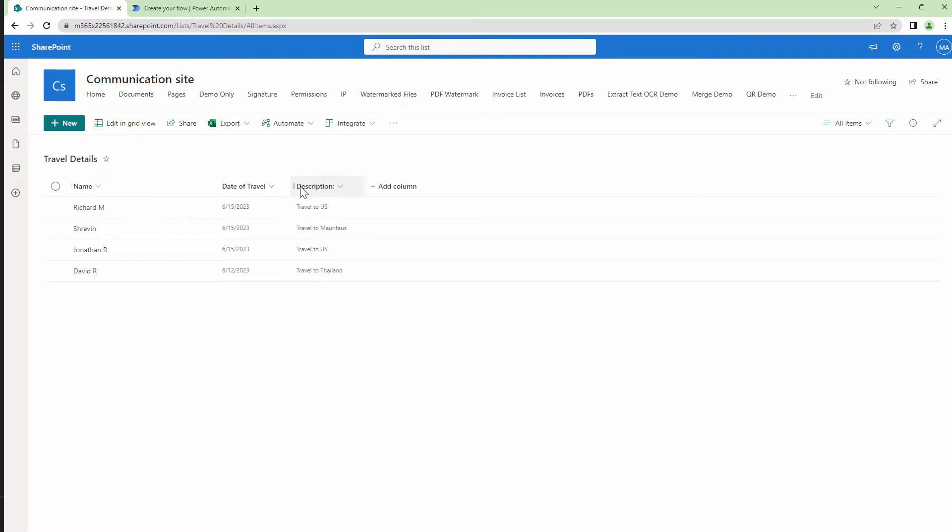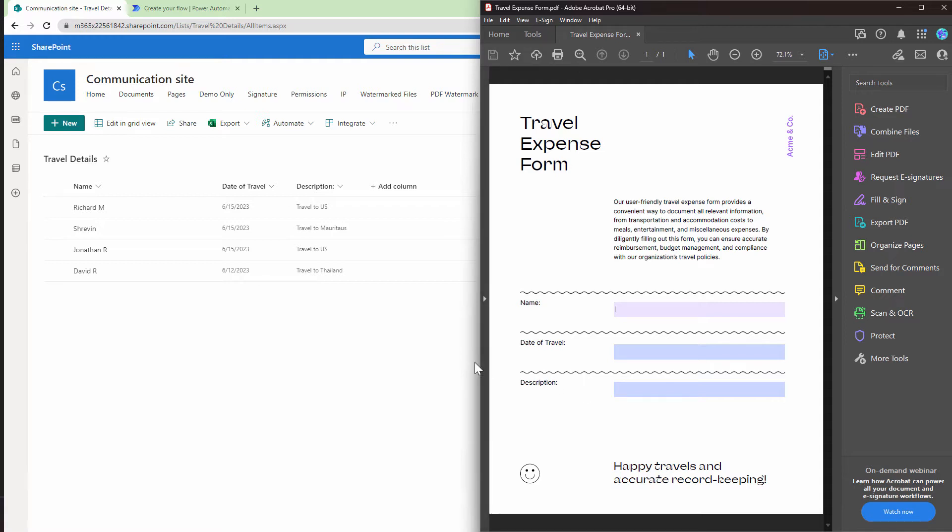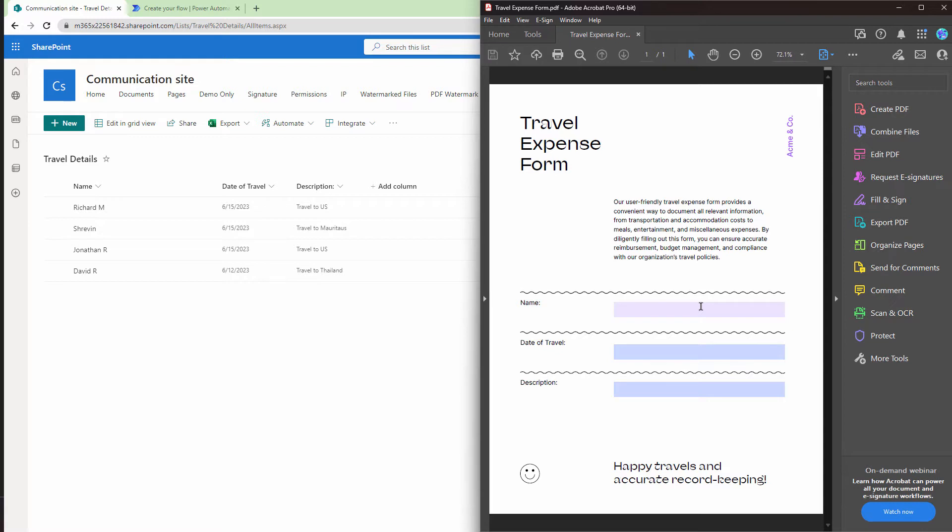date of travel and description. I have a form which looks like this with similar fields. What I want to do is fill the data from the SharePoint list into this form and then save the form back into my SharePoint.